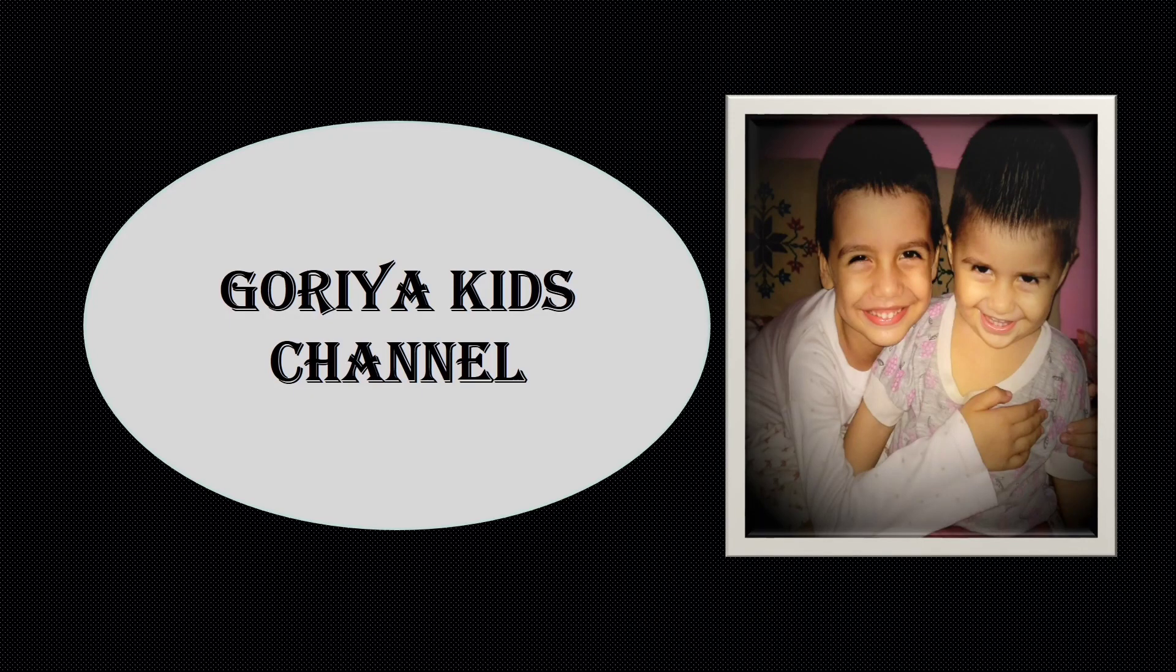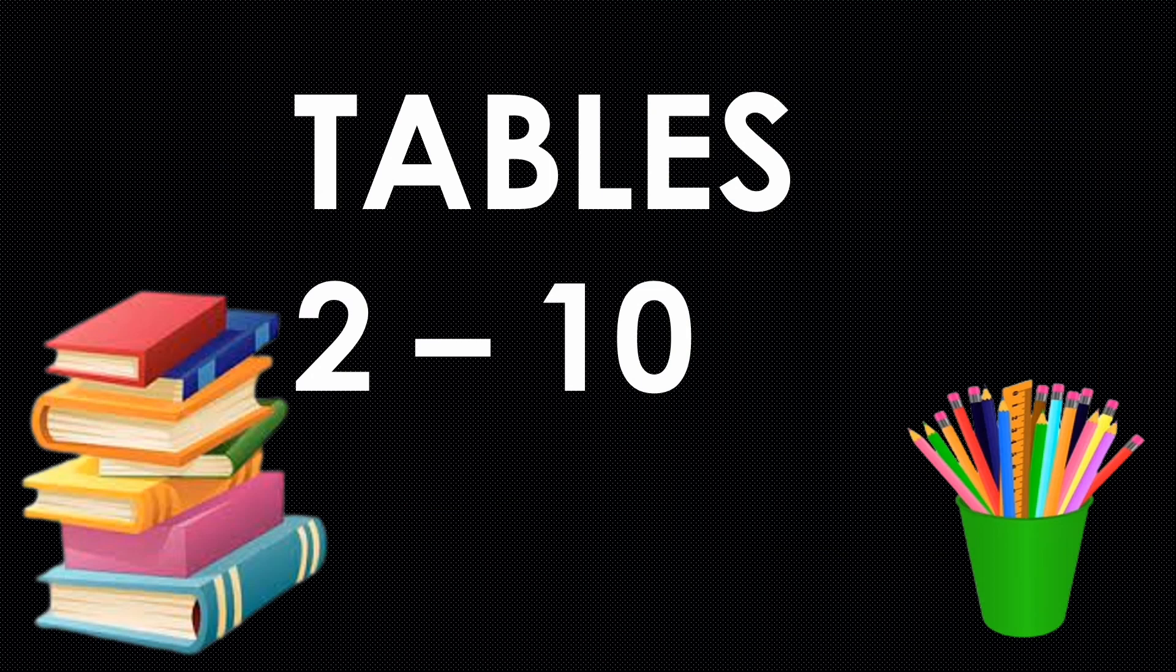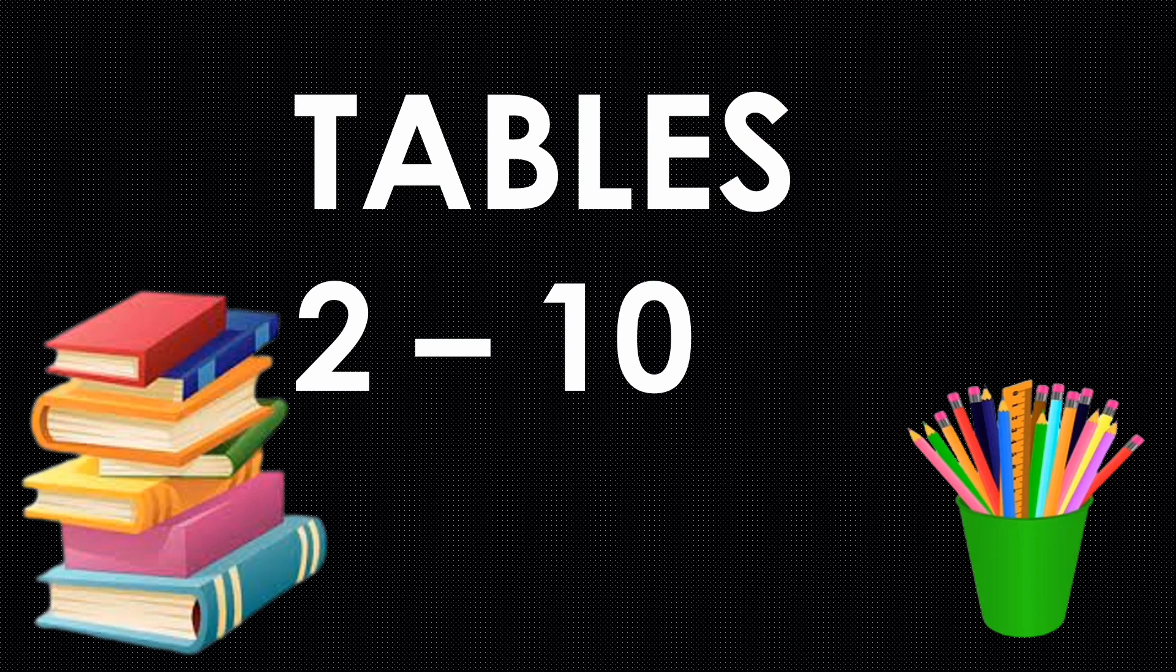Hello everyone, welcome to Gorya Kids channel. Today in this video we are going to learn tables from 2 to 10. So let's start the video.